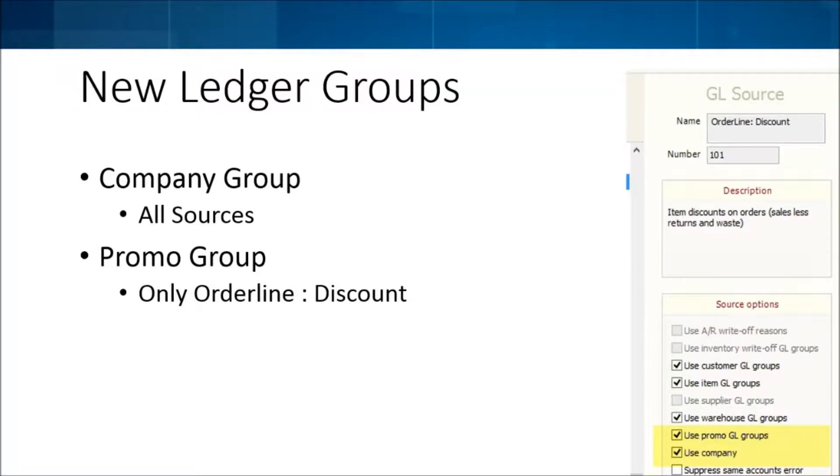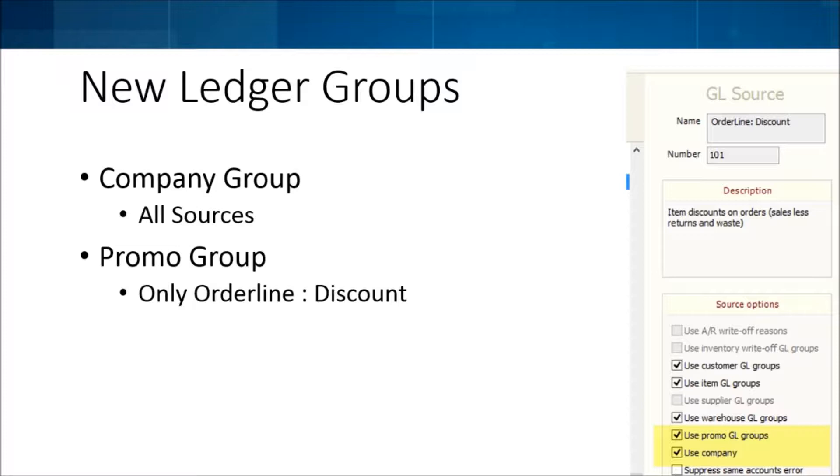With all this multi-company stuff, we've added some new grouping and splitting within our GL sources. There's two new ones: company group, which is basically available on all your sources. We do have our standard transfer funds in and transfer funds out.